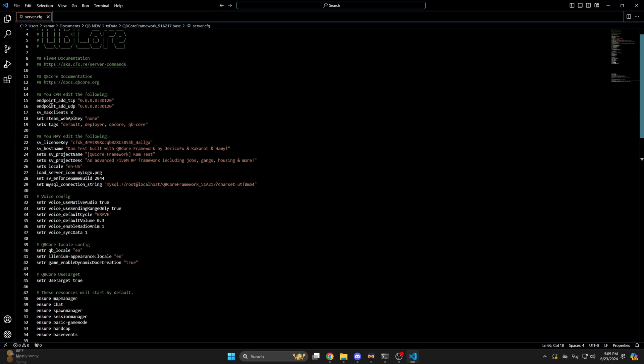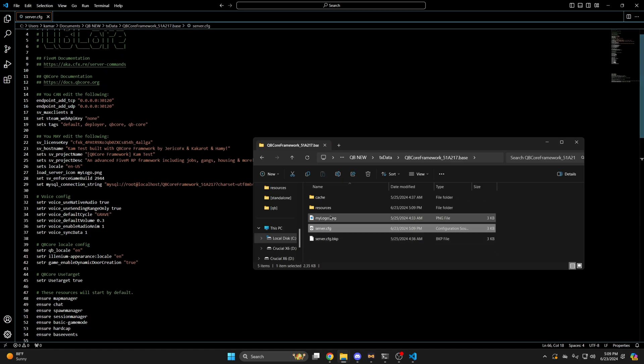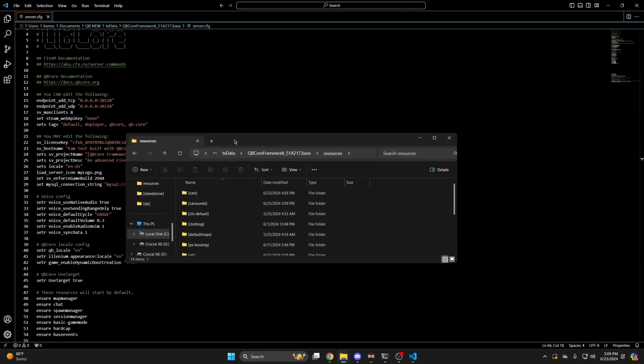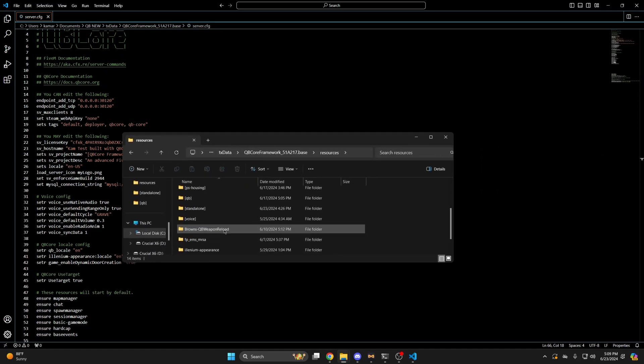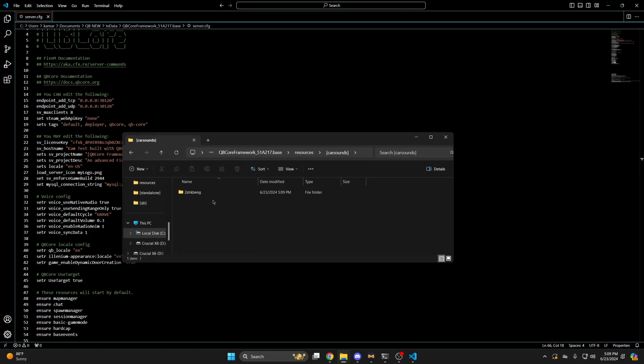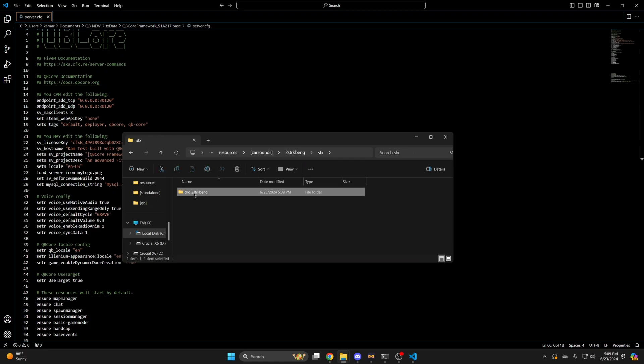After you've ensured it, you need to find the name for the sound. So go to the sound folder you downloaded. Open it up. Then go to the sfx folder. Open this folder. And the name is everything before .awc. So I'll go ahead and copy this section.